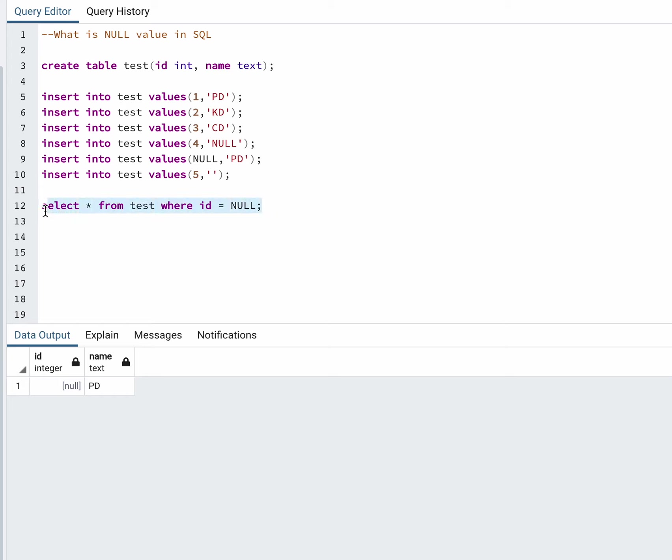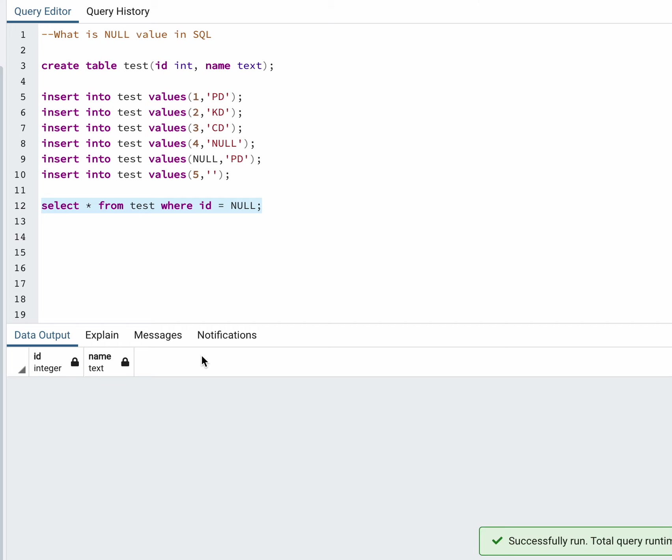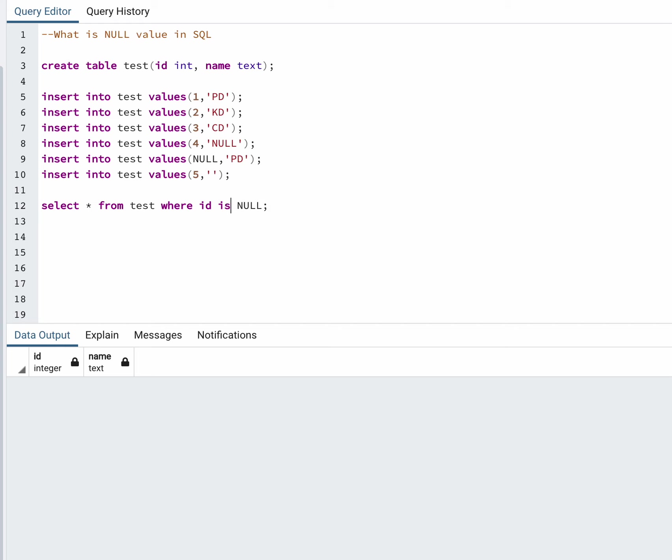equals to NULL. Equals to will not work in case of NULL because you cannot compare a null value. That is why this will never work. Instead of equals to, you always have to write IS NULL.